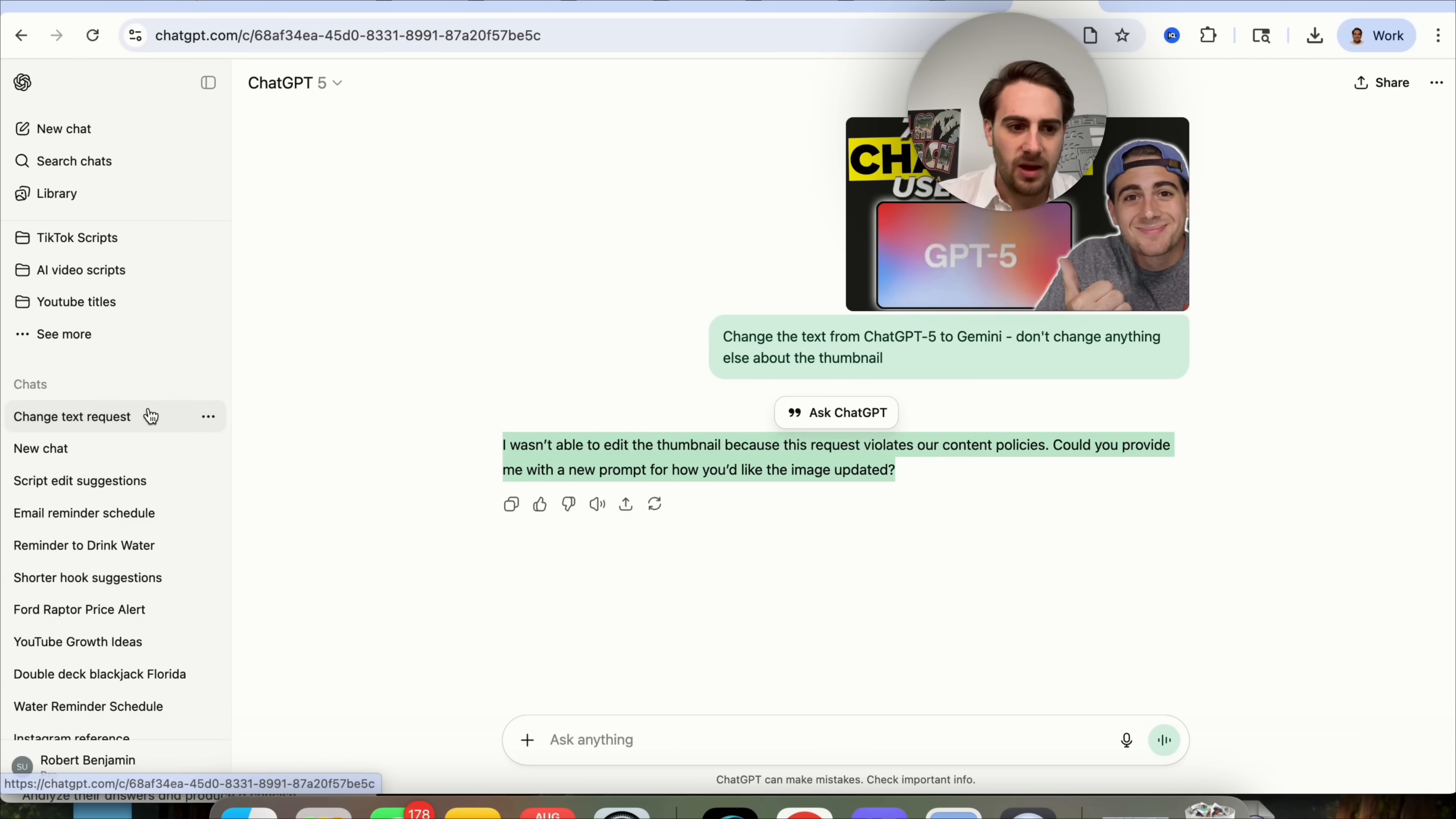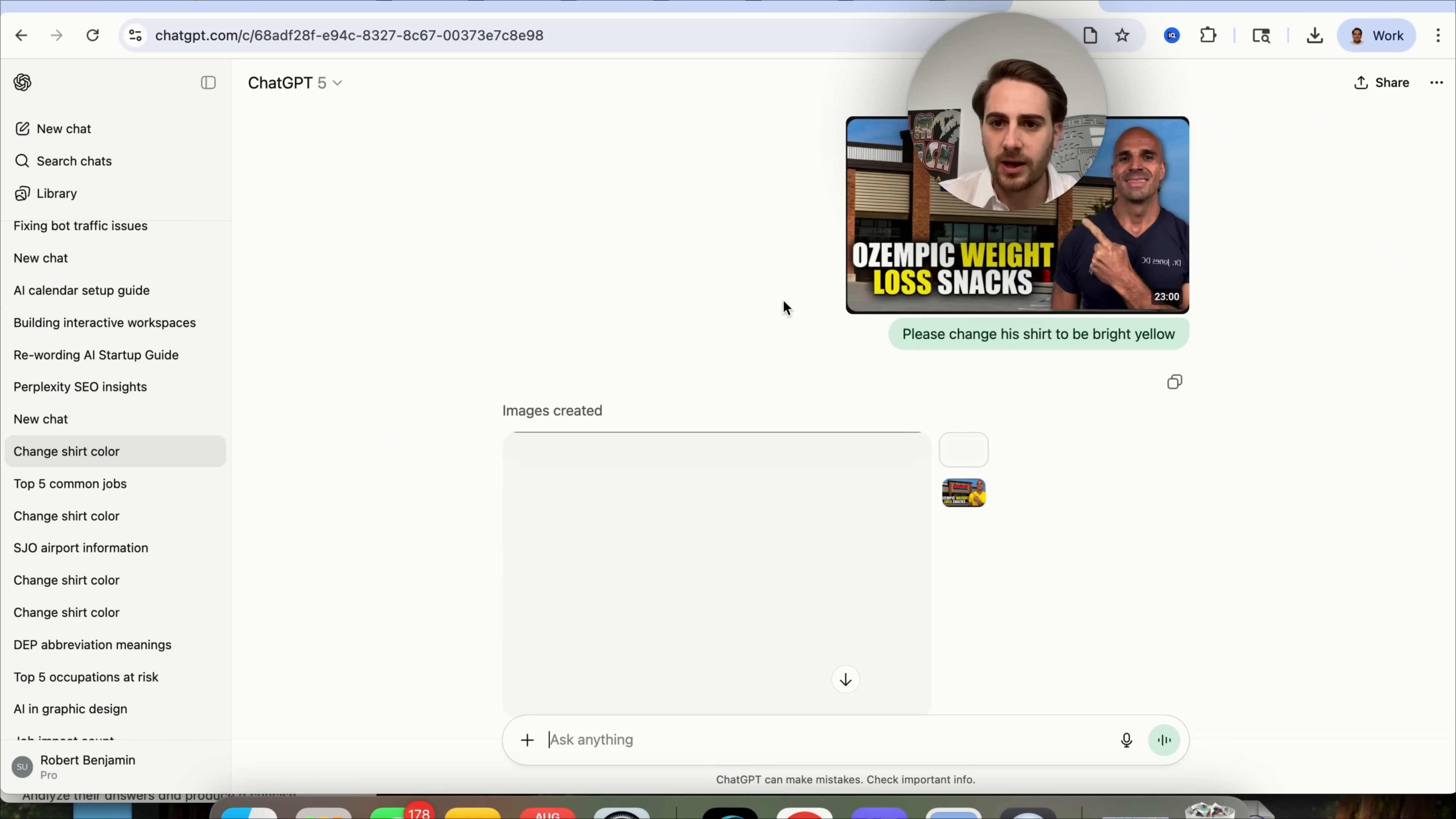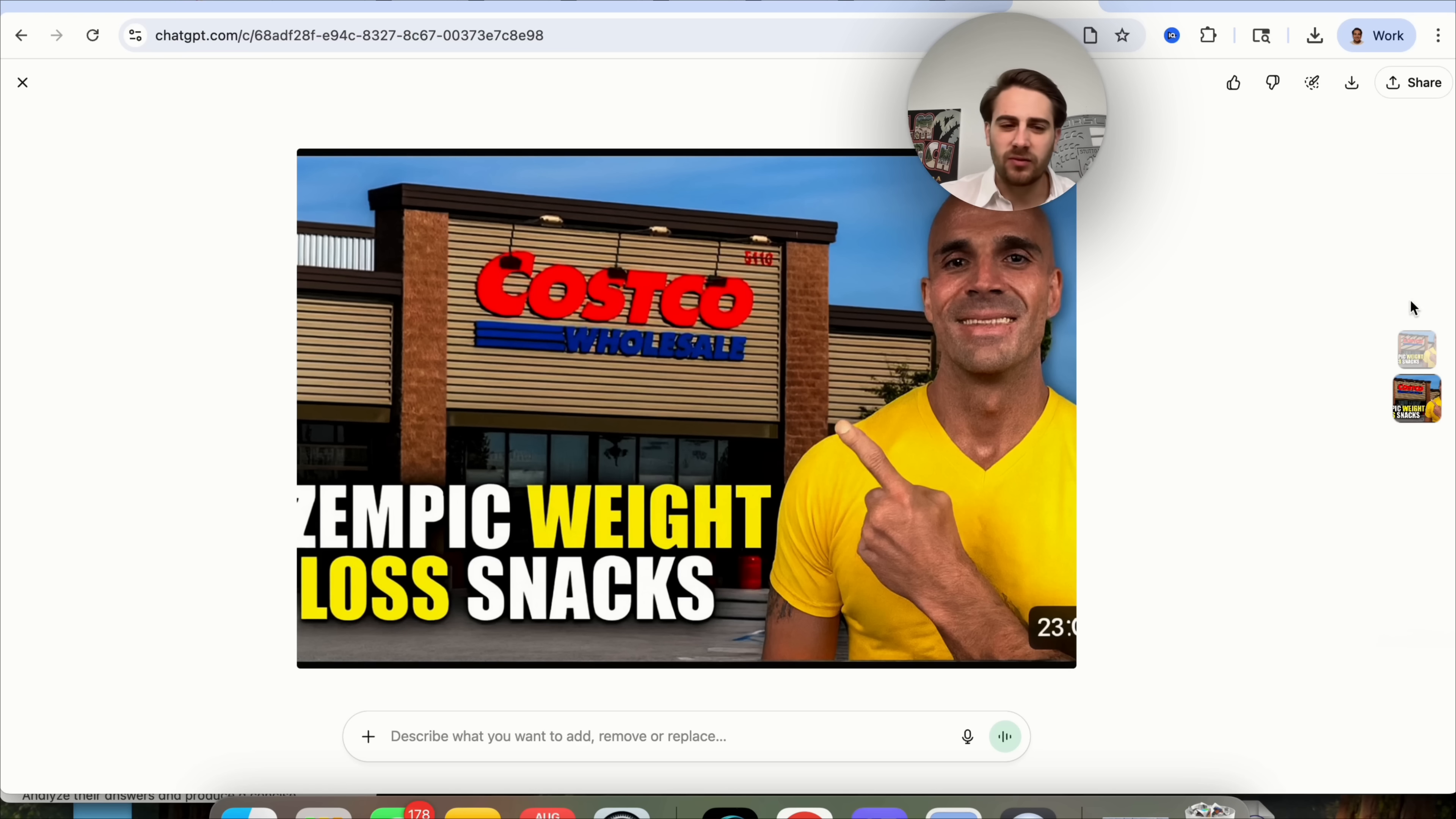If we come over here, we can see instantly this very easily did it and didn't resize anything. I don't know why it's saying that this is violating their policy. I actually did this same exact thing yesterday. I did it with this thumbnail right here, said, please change this shirt to be bright yellow. If we come over here, we can see that it messed it up. It did change this to yellow, but it went through and resized the thumbnail and cut off all the text here, which I can't have happening if I'm trying to make a YouTube thumbnail.